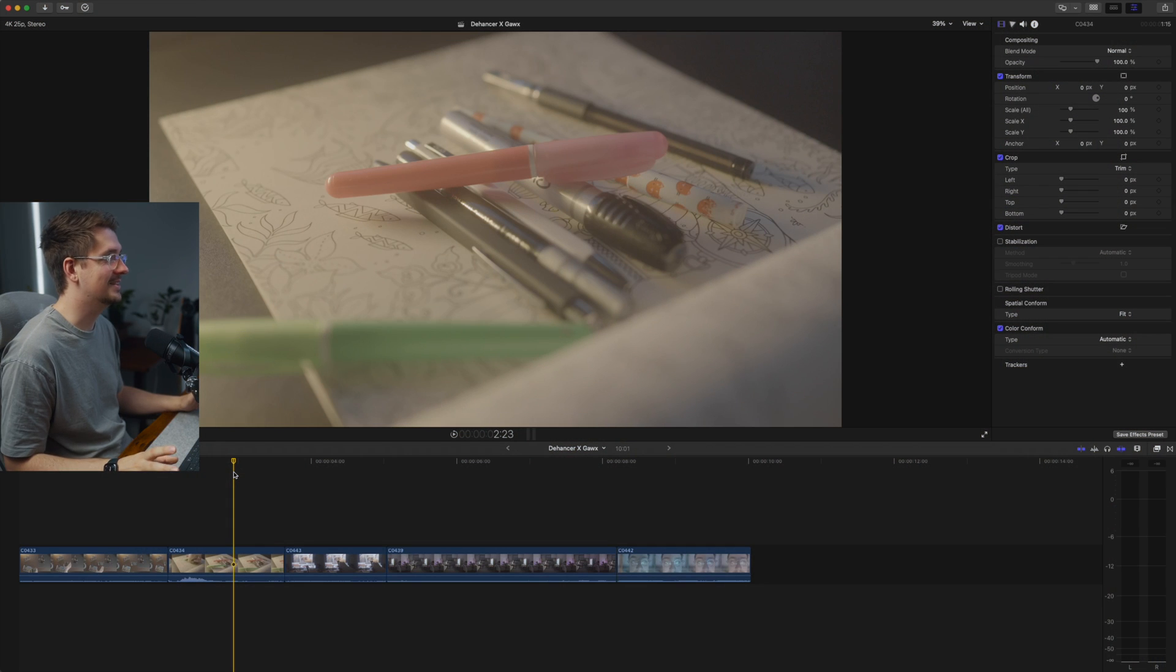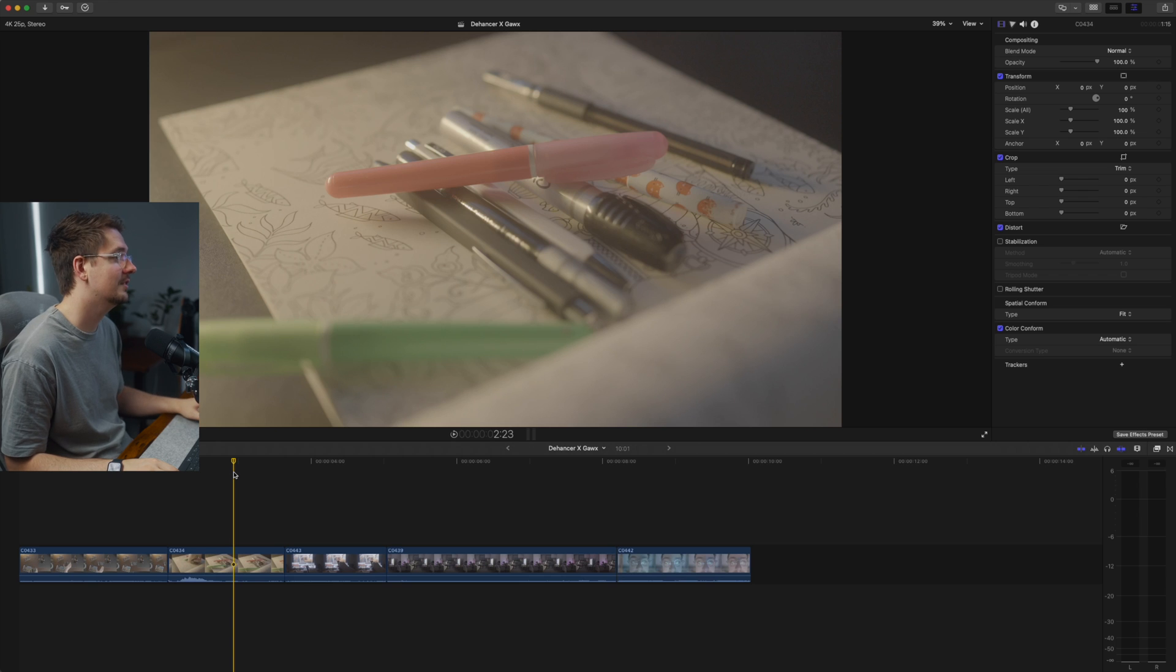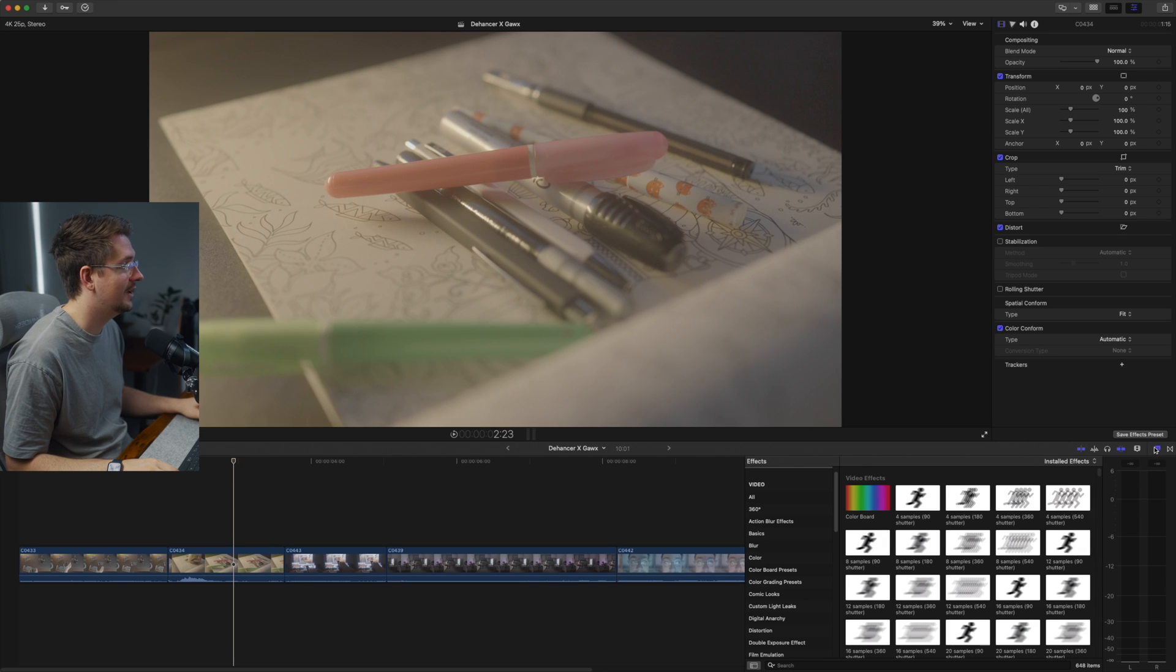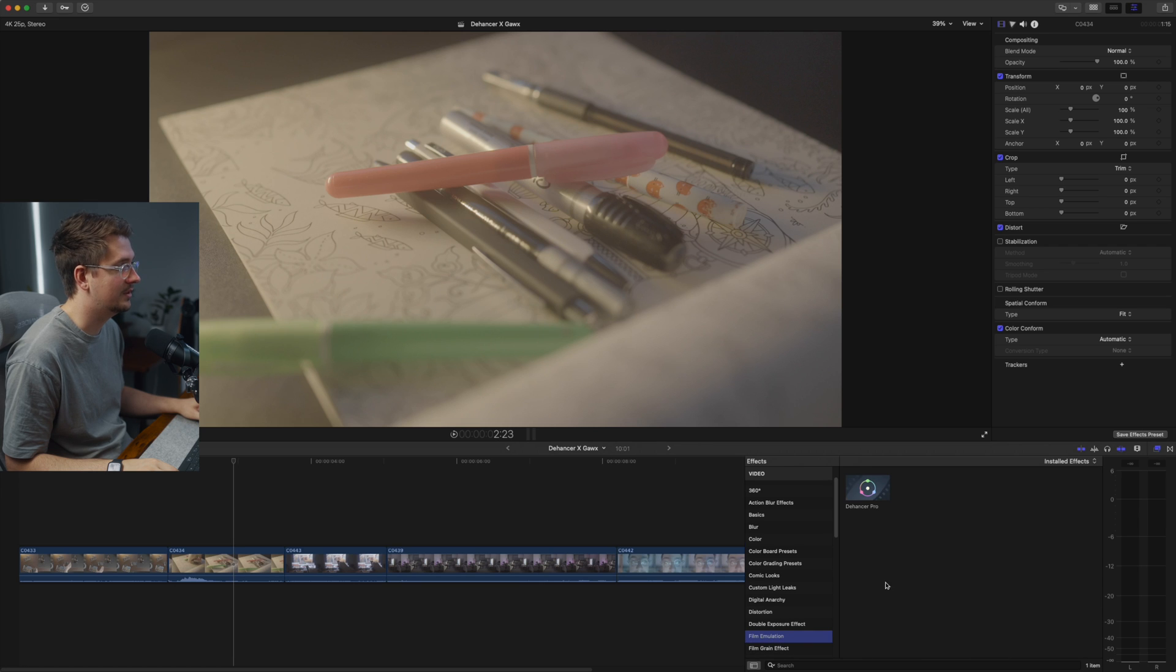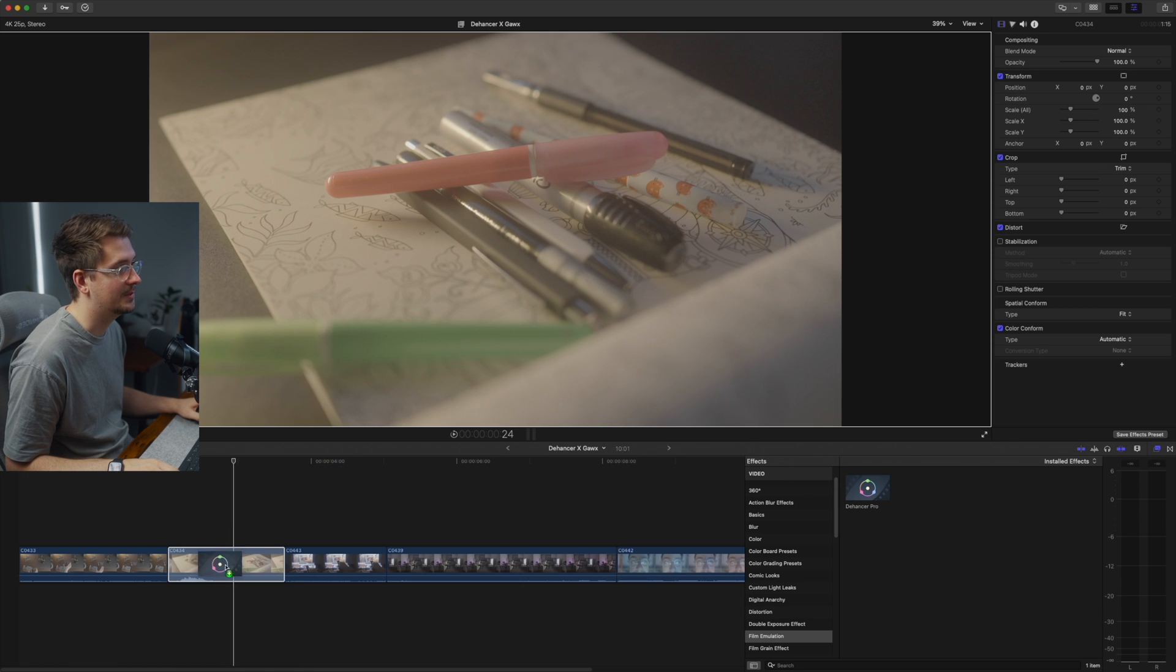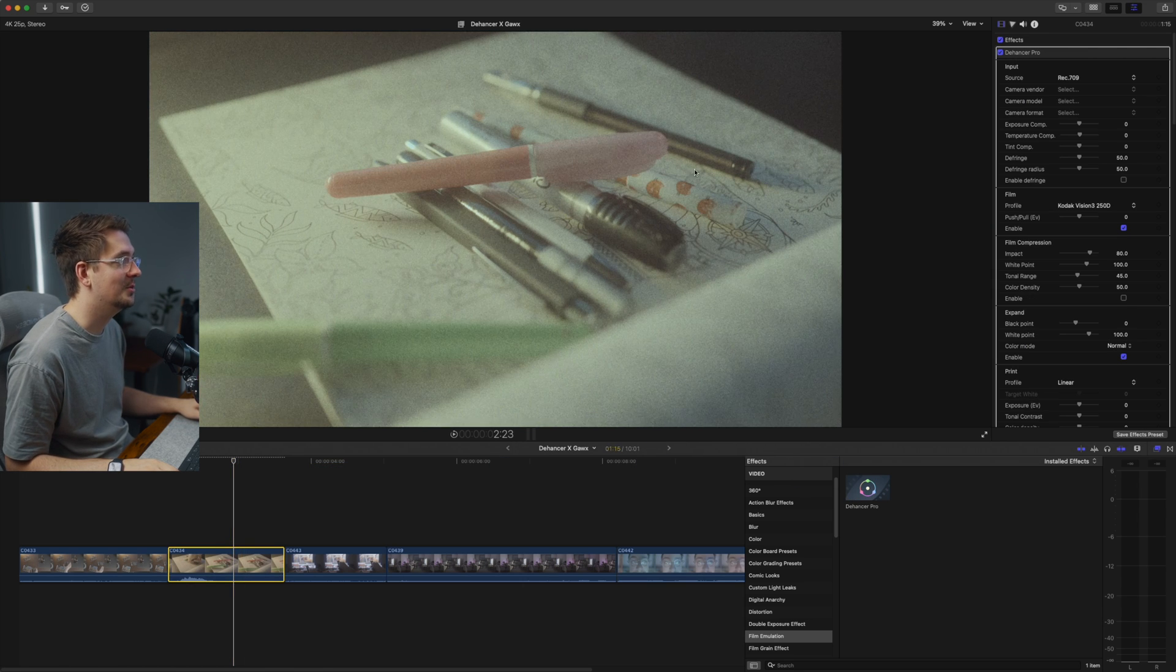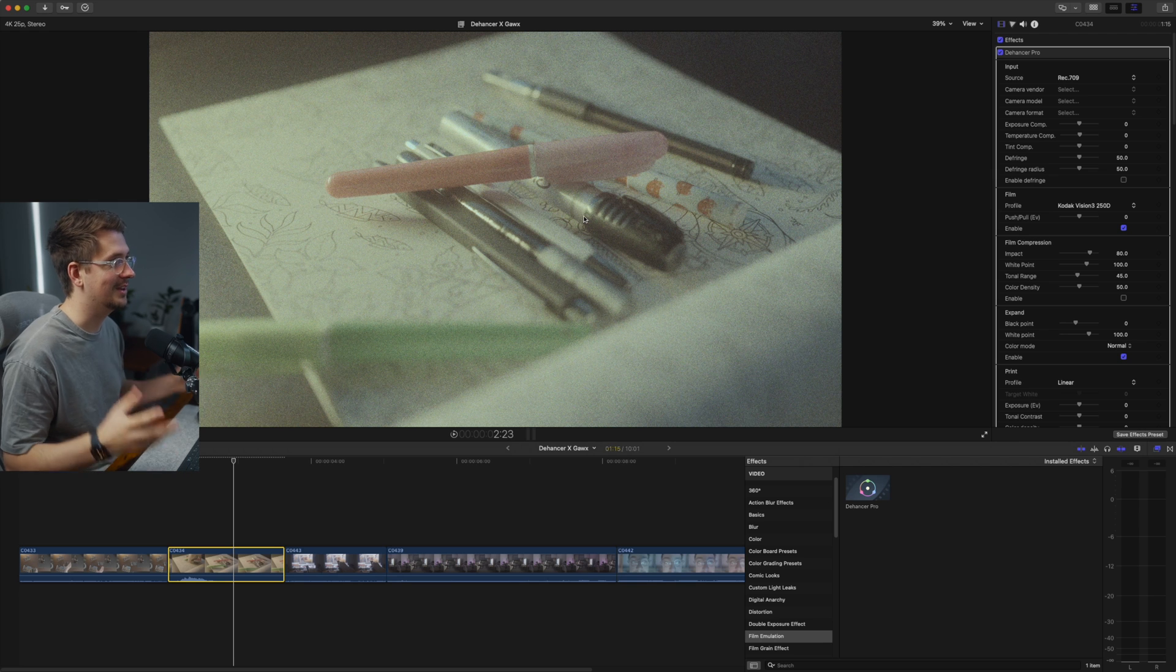Here we are inside Final Cut and once you've installed Dehancer, all you have to do is just go to your effects tab here and then go down to film emulation. You've got Dehancer Pro right here. Now I've got some frames from my little intro. So all I have to do is just drag and drop this onto my clip and as you can see, it will immediately apply a film look.